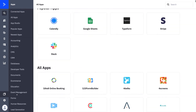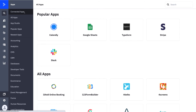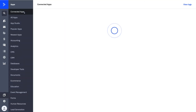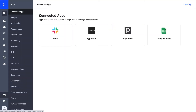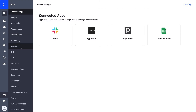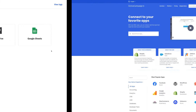If I wanted to see what I already have connected, I can come in here and go to my Connected Apps. You can see that I have Slack, Typeform, Pipedrive, and Google Sheets all set up as native integrations. So I'm communicating not only from these platforms to ActiveCampaign but from ActiveCampaign to these platforms. I can explore all the other apps that make the most sense for me.